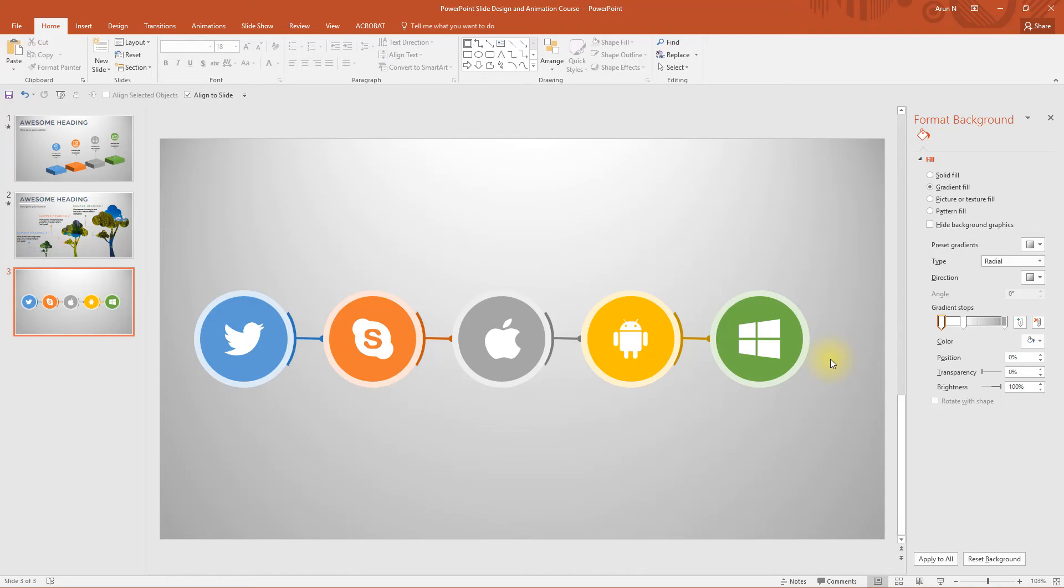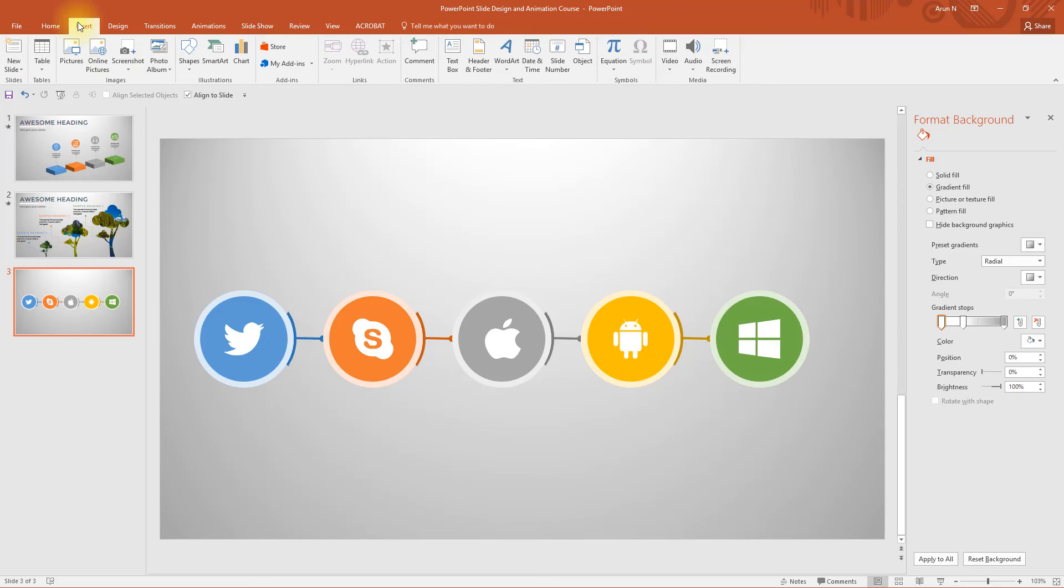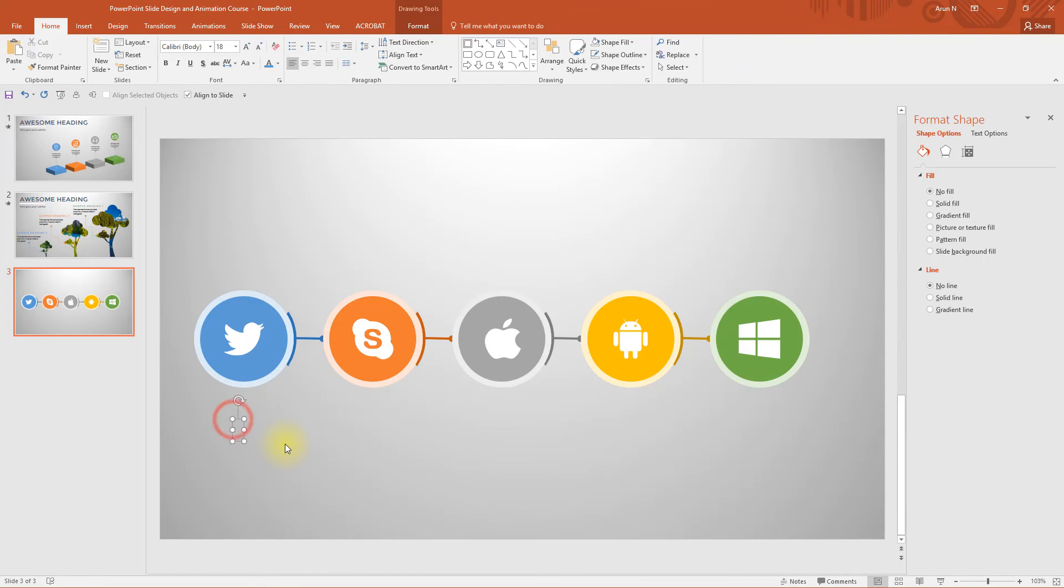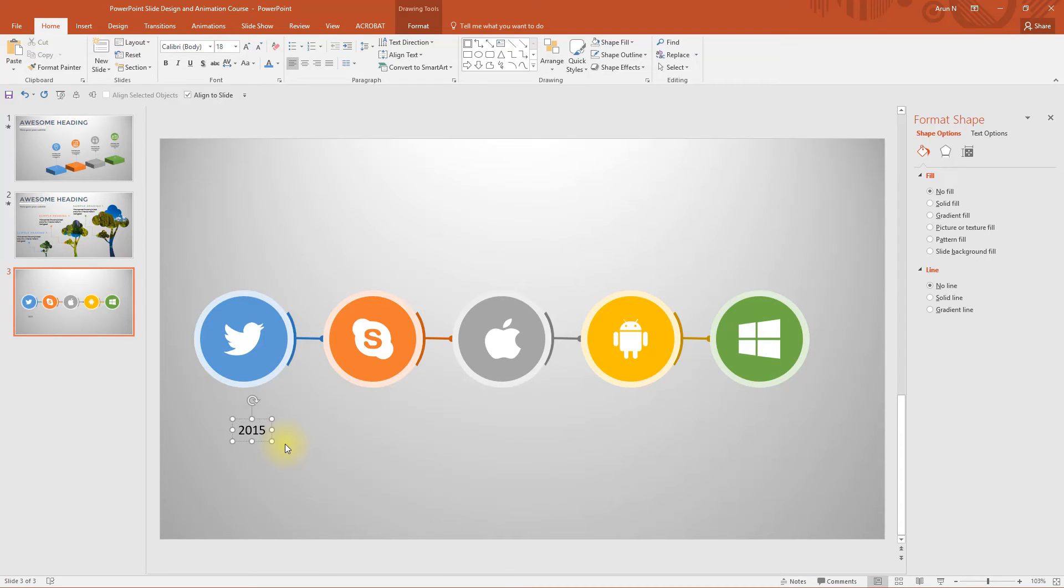We just need to add some text boxes. Go to insert and text box. When you add these kind of circles connected by lines, it usually represents a kind of timeline or a process flow.